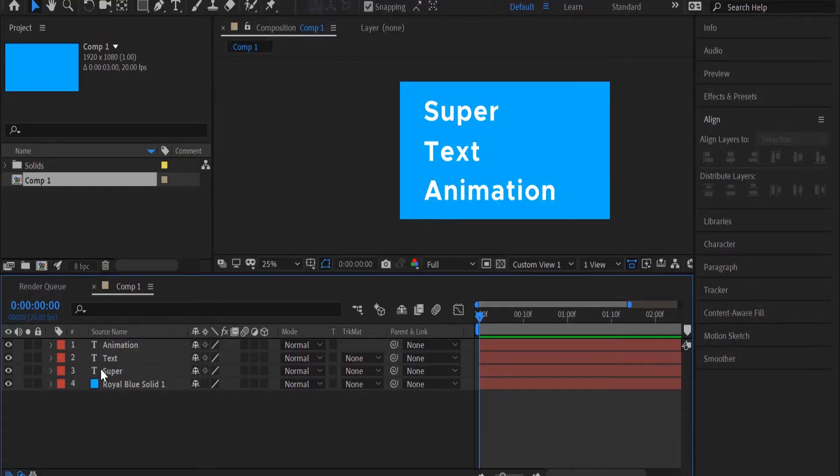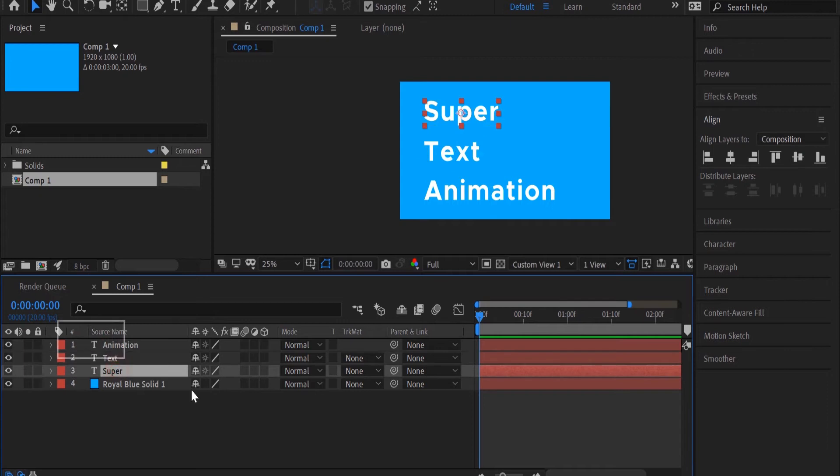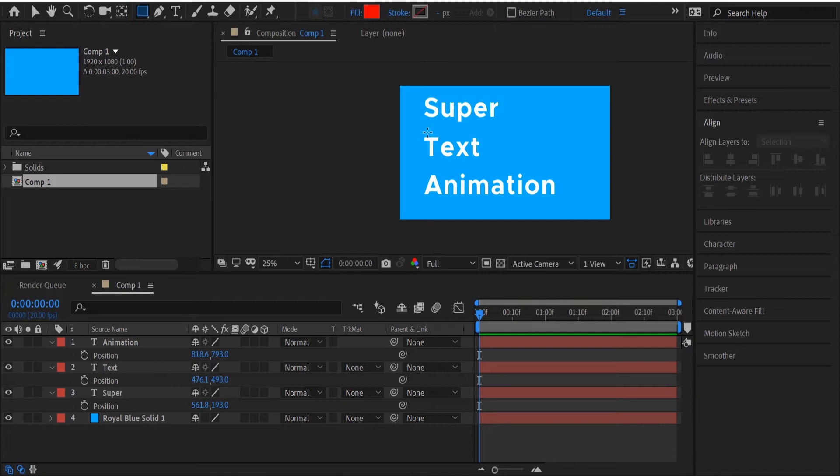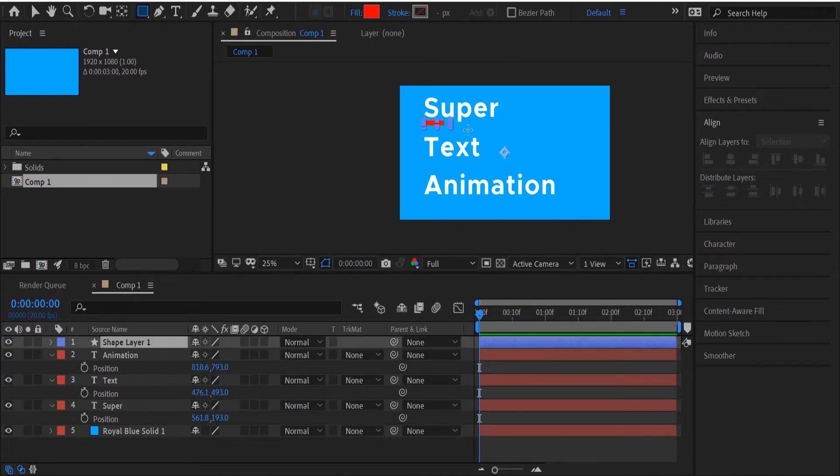In the first one, I've got my text here and each line is on its own layer. I'm going to create a track mat for each of these layers to hide behind. So I'm going to create a rectangle.